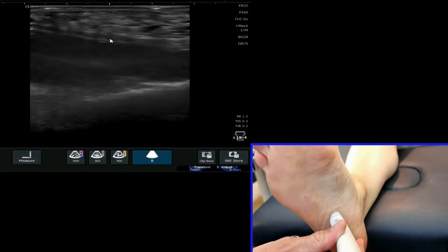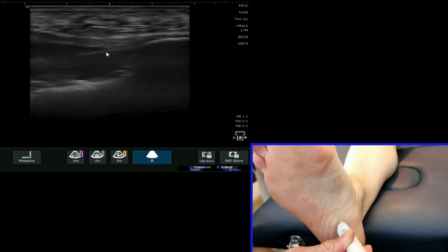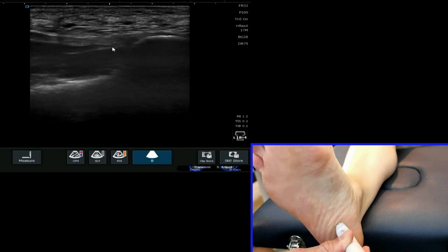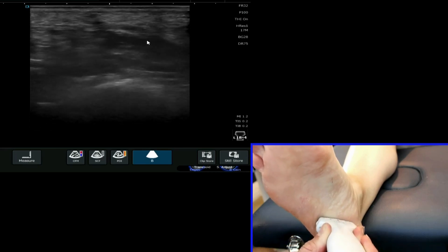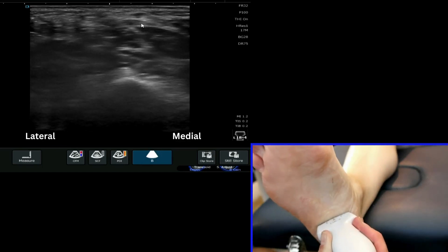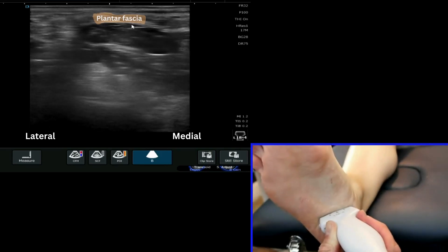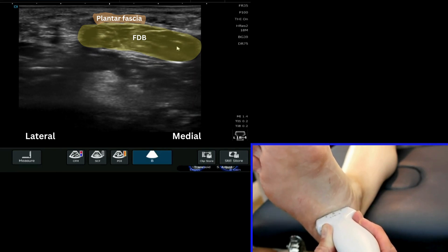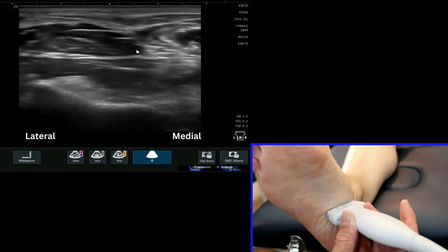We're now going to have a look at the abductor hallucis, and we're going to start off by finding that plantar fascia and that central cord again in a long axis view, getting a nice clear view of that originating off of the calcaneus — where my cursor is. I'm then going to follow that down slightly into the midfoot, spin my probe around, and glide it slightly more medial to bring the plantar fascia into view, sitting superficial to the flexor digitorum brevis muscle.